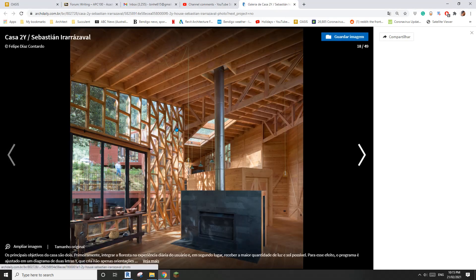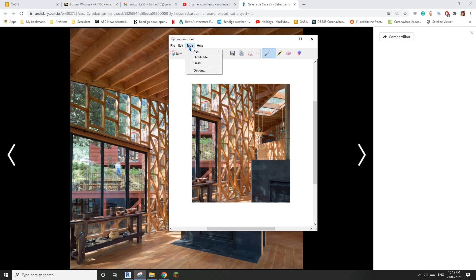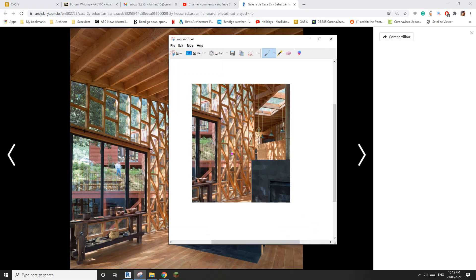Today we're going to model this one. This pattern looks quite complicated but I'll explain how we can make it repeatable. What I'm going to do is take a screenshot of this area and try to figure out the pattern. I'll draw a box from here to here.